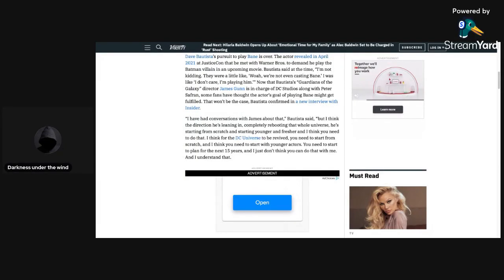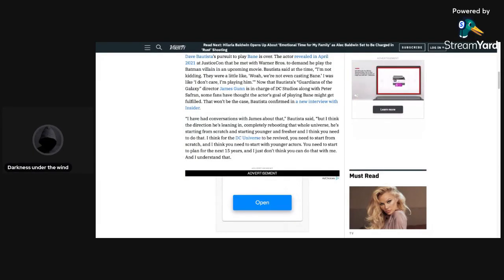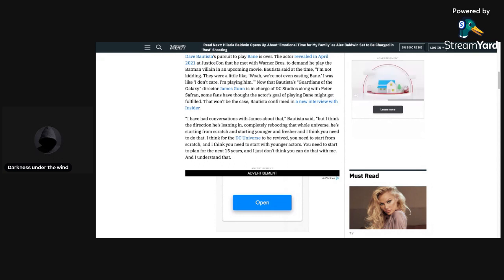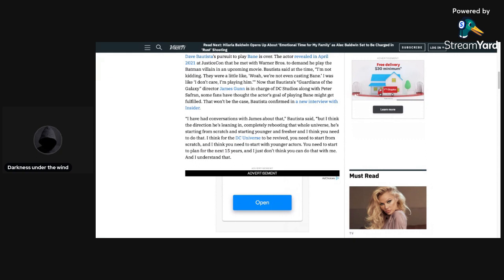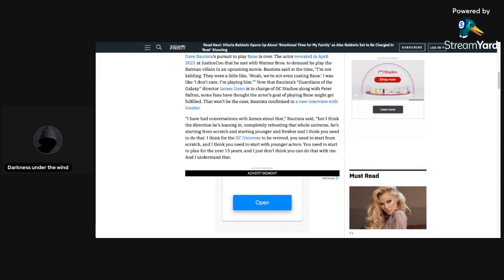Hello everybody, and welcome back to another video. Today I am going to be talking about Dave Bautista talking with James Gunn, and because of what I've been hearing of what they were talking about, Bautista will not be playing as Bane.